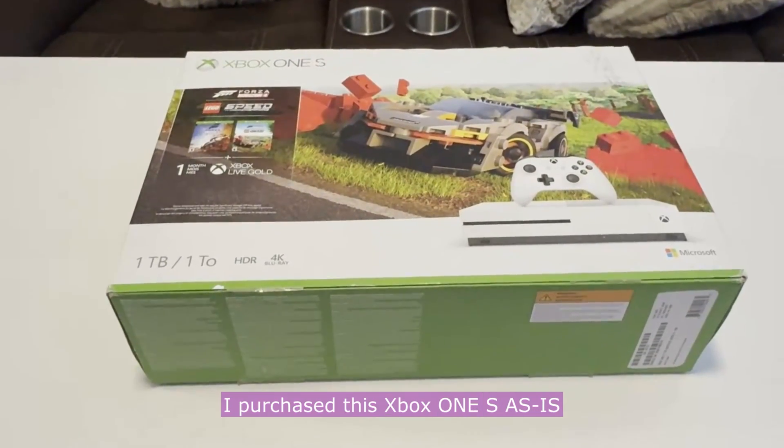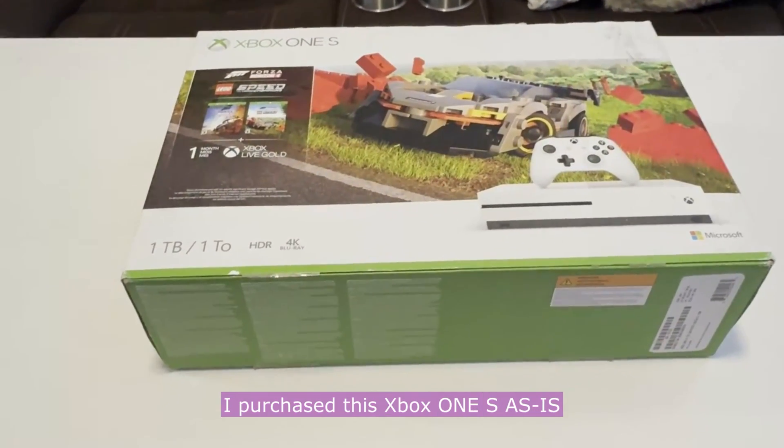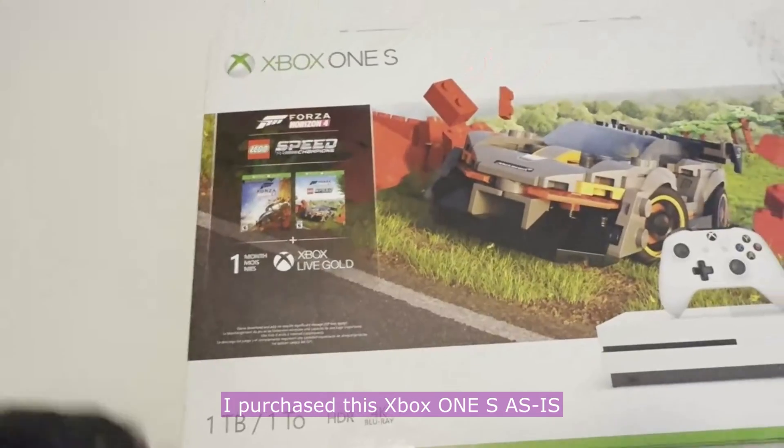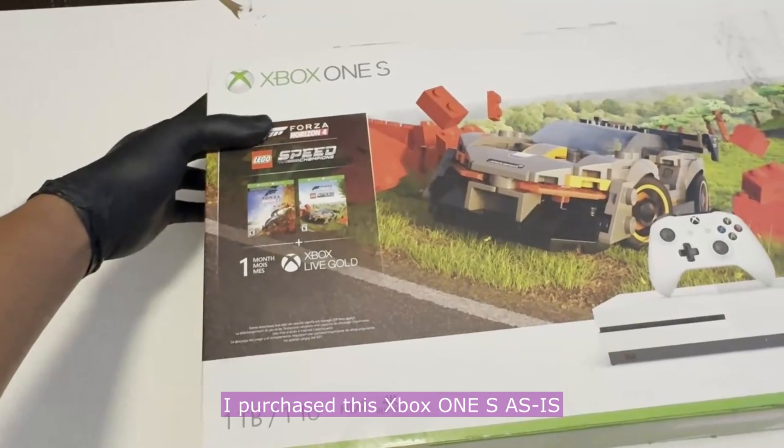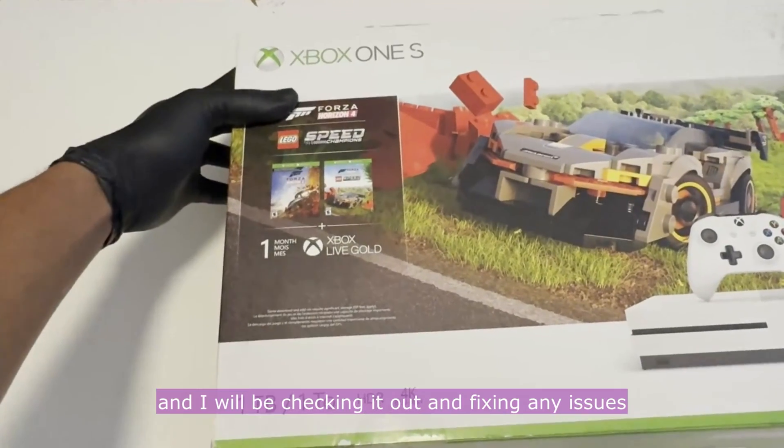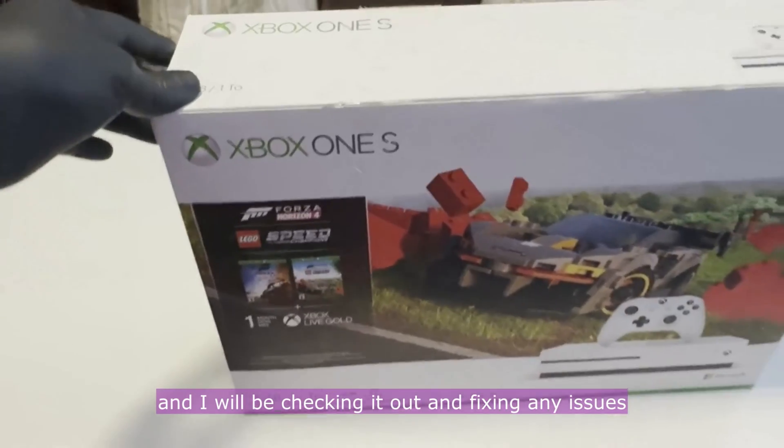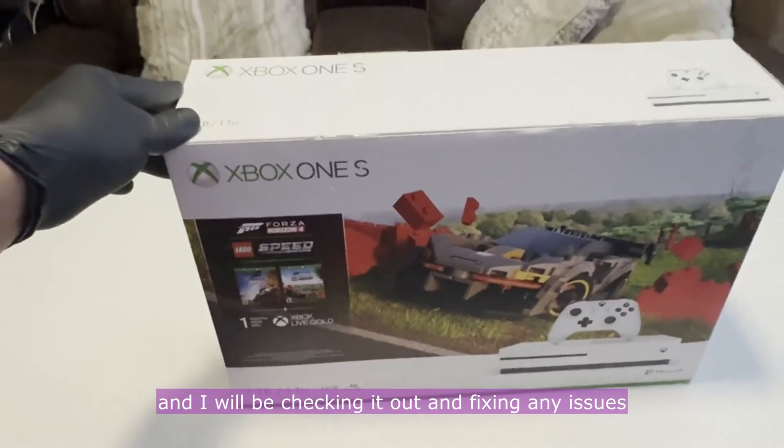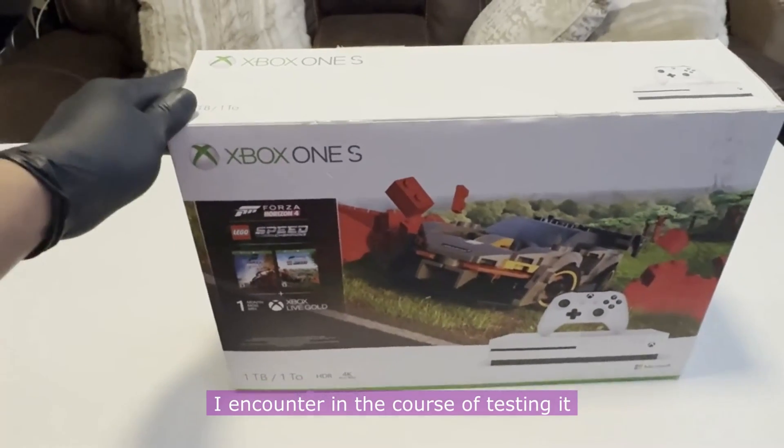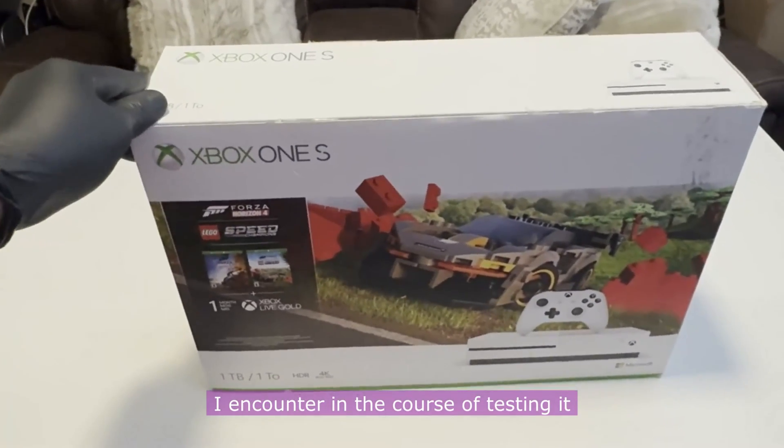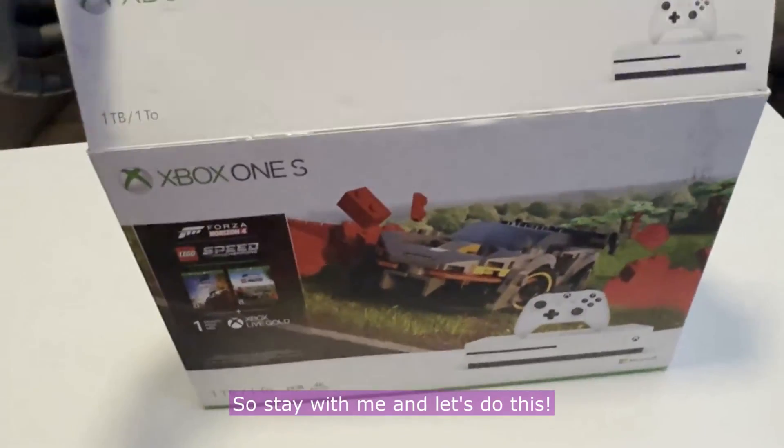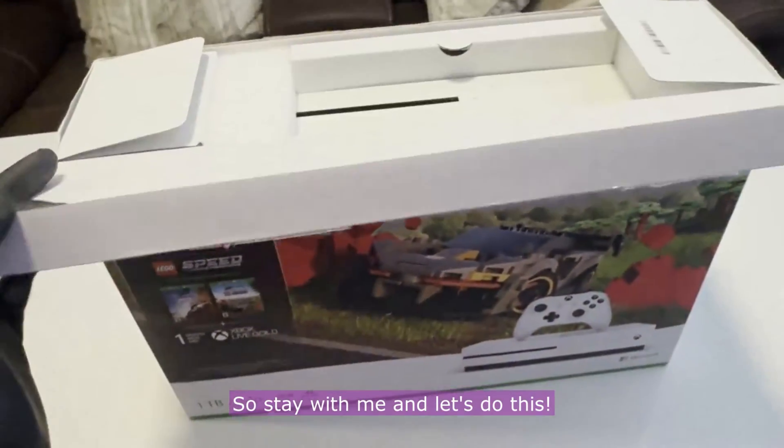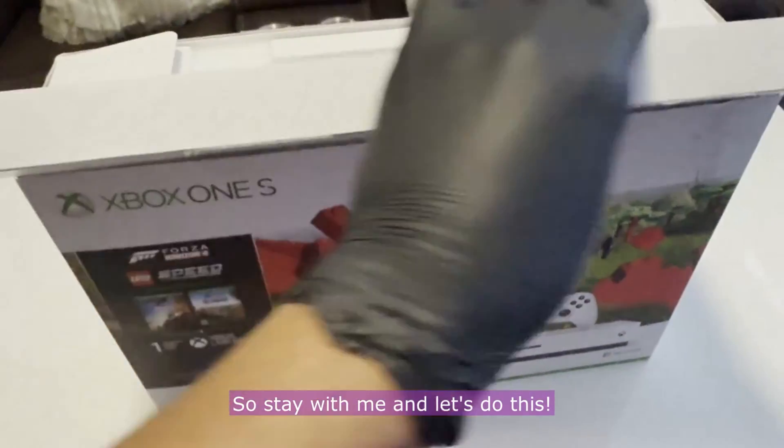Hi guys, I purchased this Xbox One S as is and I'll be checking it out and fixing any issues I encounter in the course of testing it, so stay with me and let's do this.